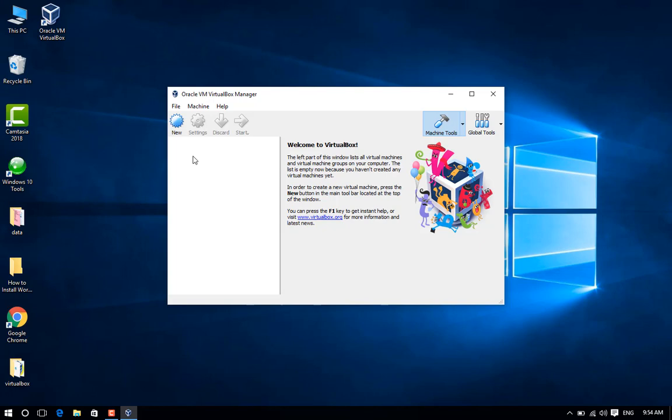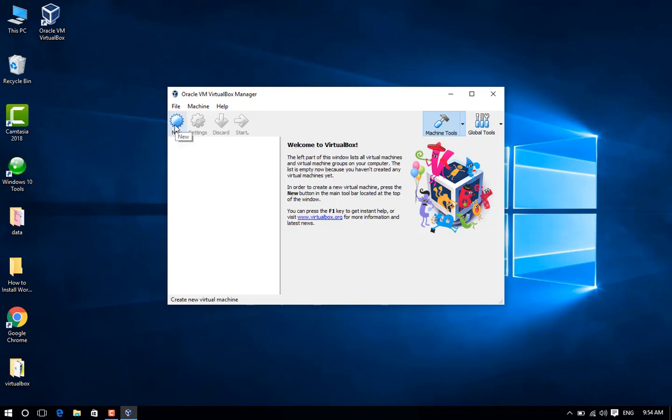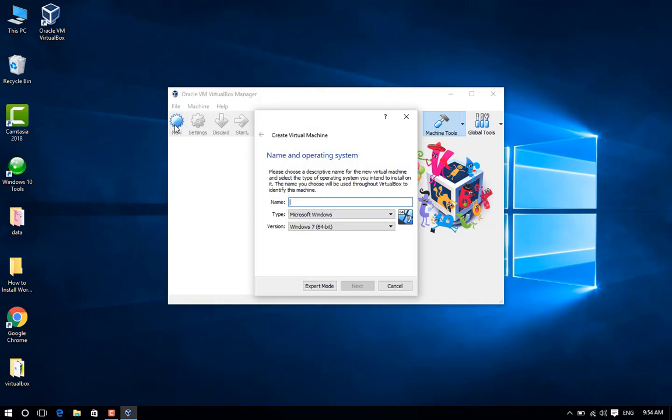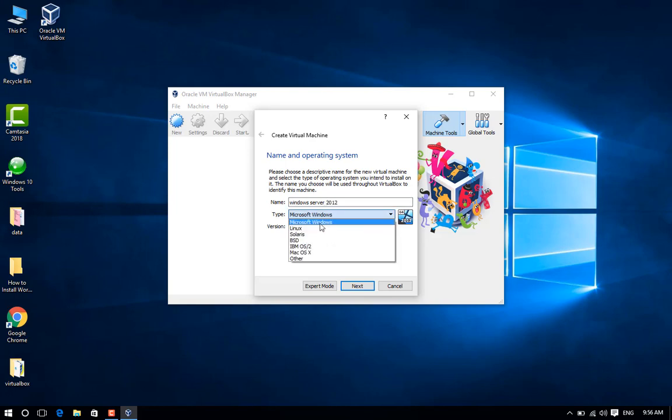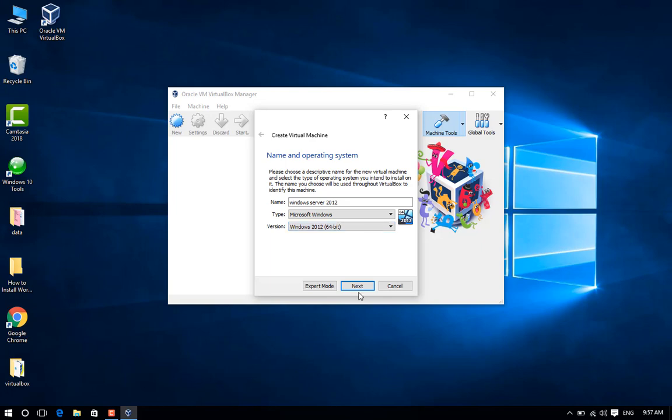Select New to create a new virtual machine. Step 5: Enter a name for the virtual machine: Windows Server. Select Microsoft Windows, select Windows 2012, and click Next.